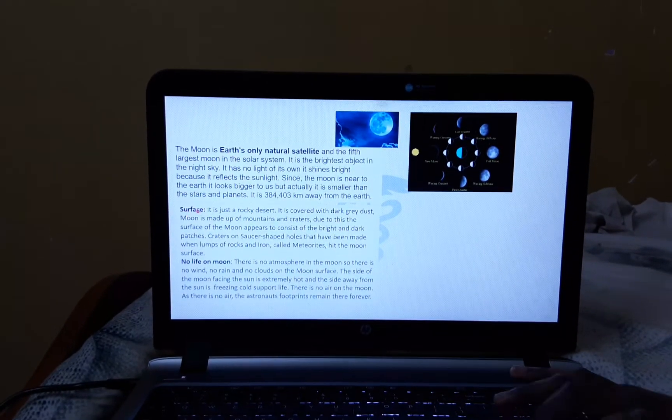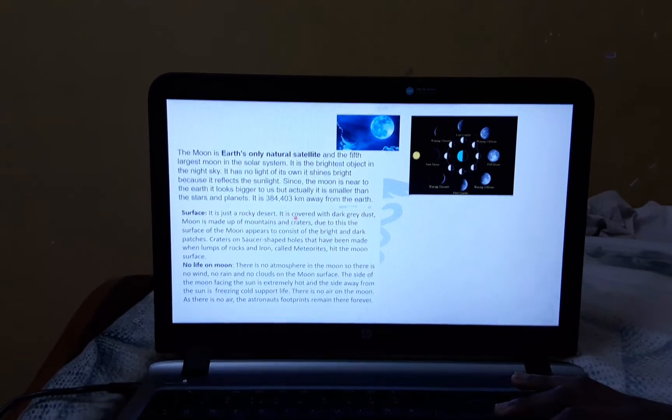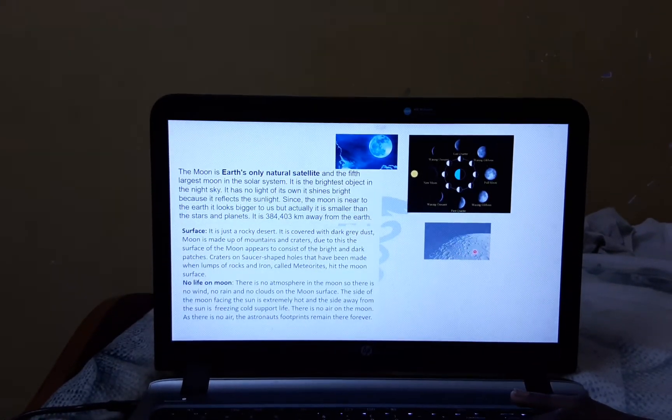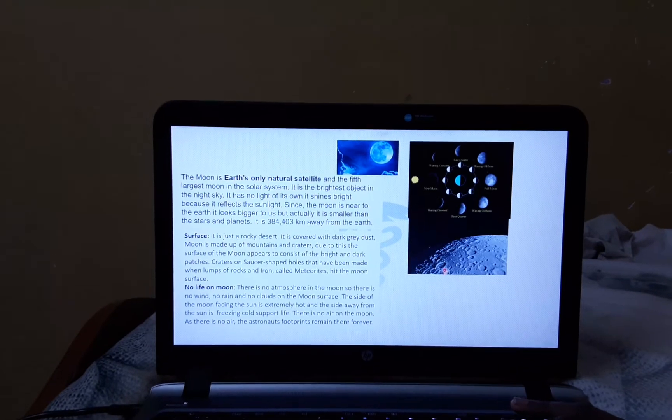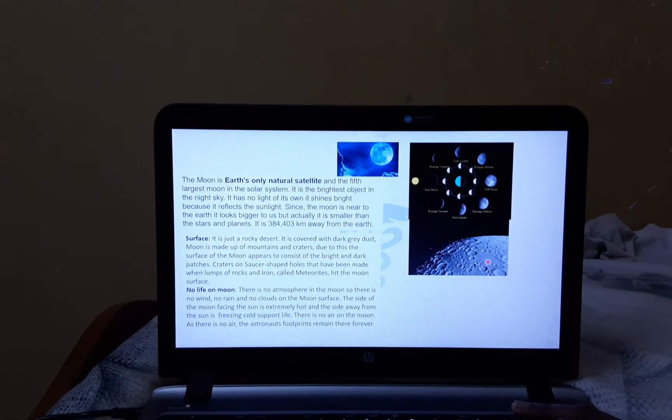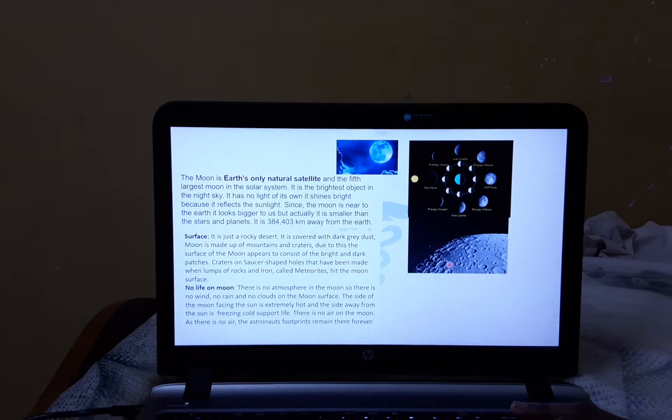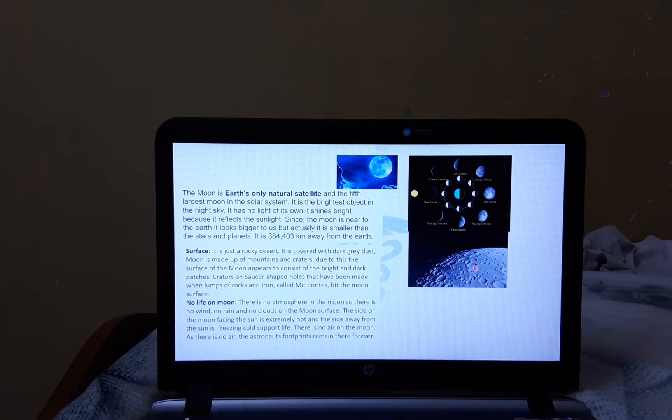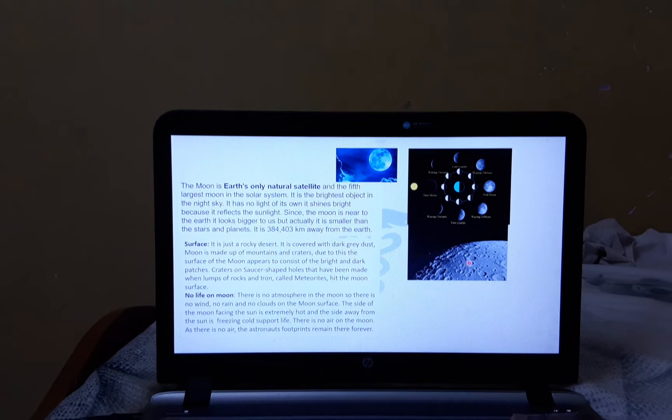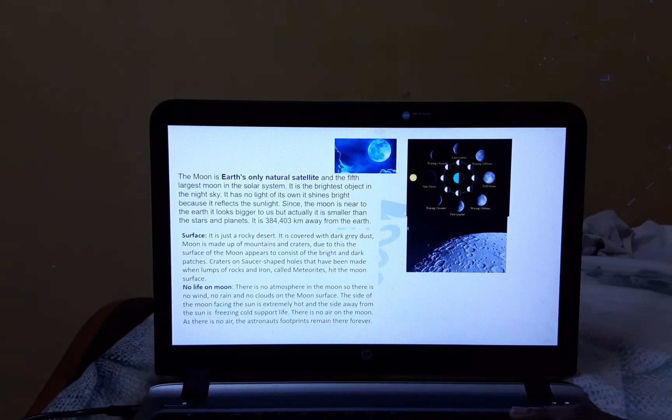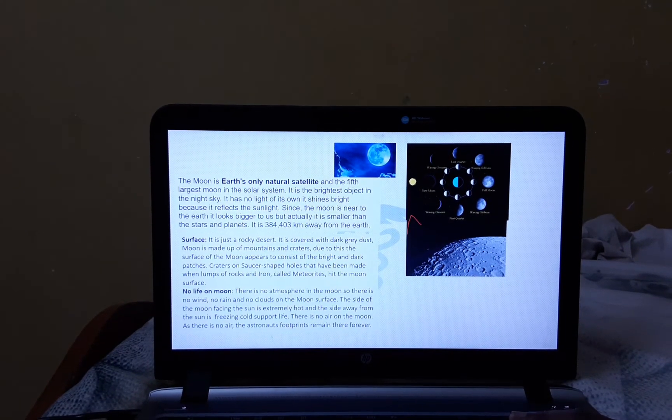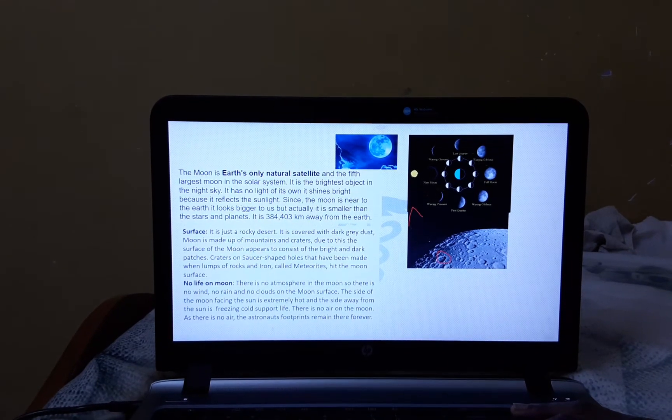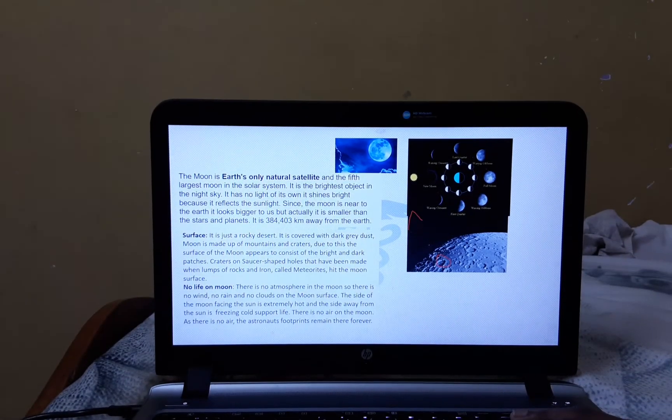Now, let's see about the surface. It has a rocky surface as you can see here in the picture. It is covered with dark grey dust. Moon is made up of mountains and these craters. Now, let's see, No life on Moon.